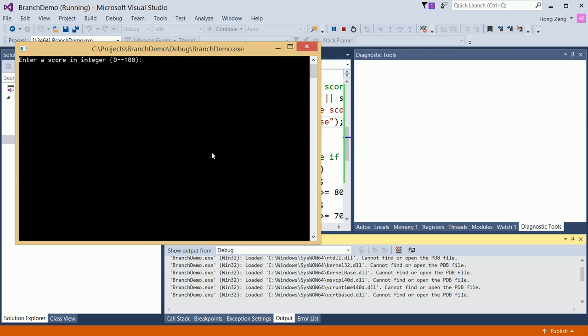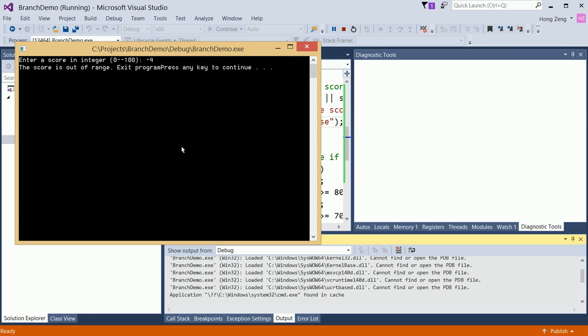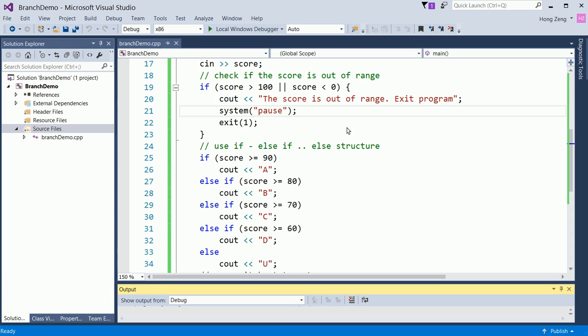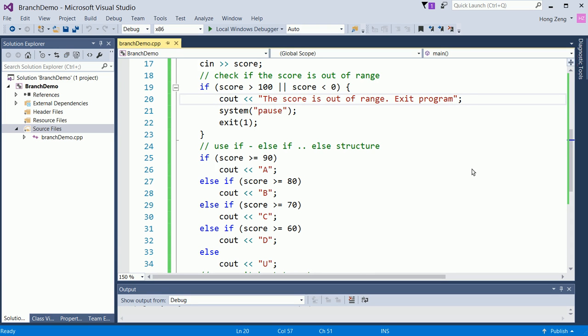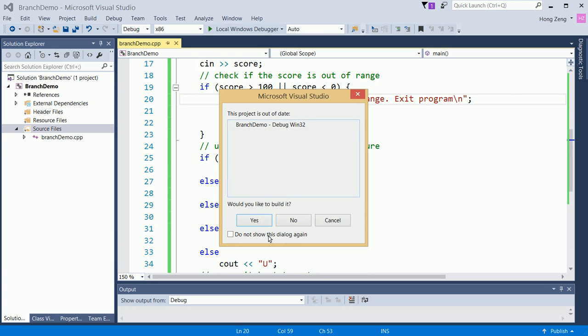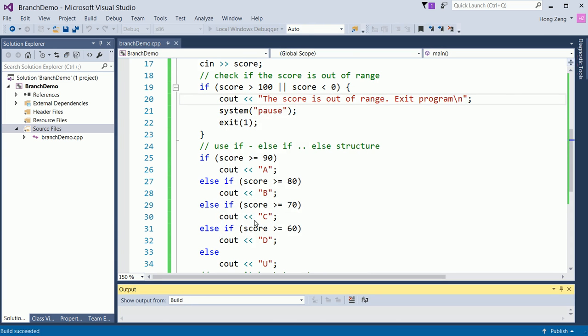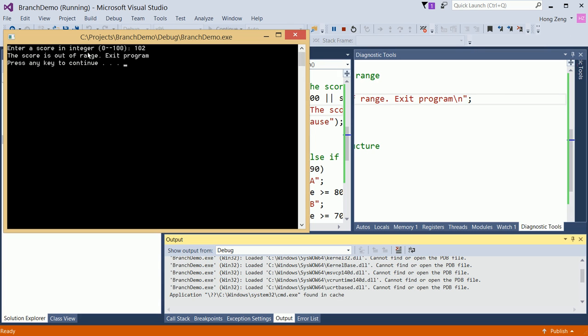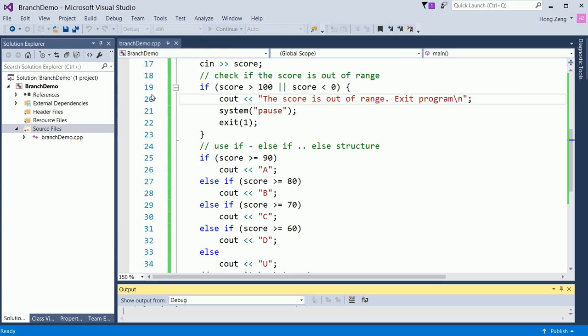Again, if I enter negative 4, then it says the score is out of range, exit the program. Now, it asks you to press any key to continue. Of course, if you want better output, you put a slash n here, so the output will be better. Try again. Suppose I input 102, then it says the score is out of range, exit the program.